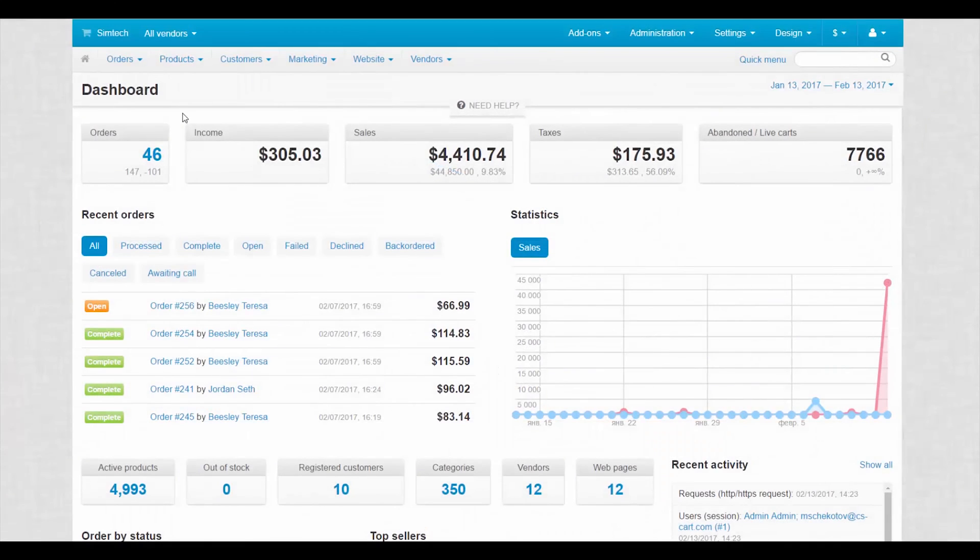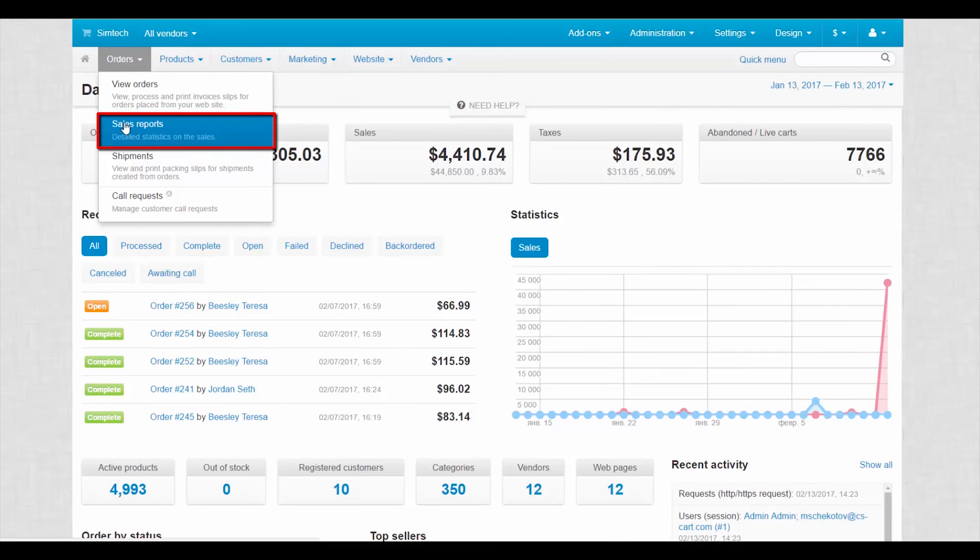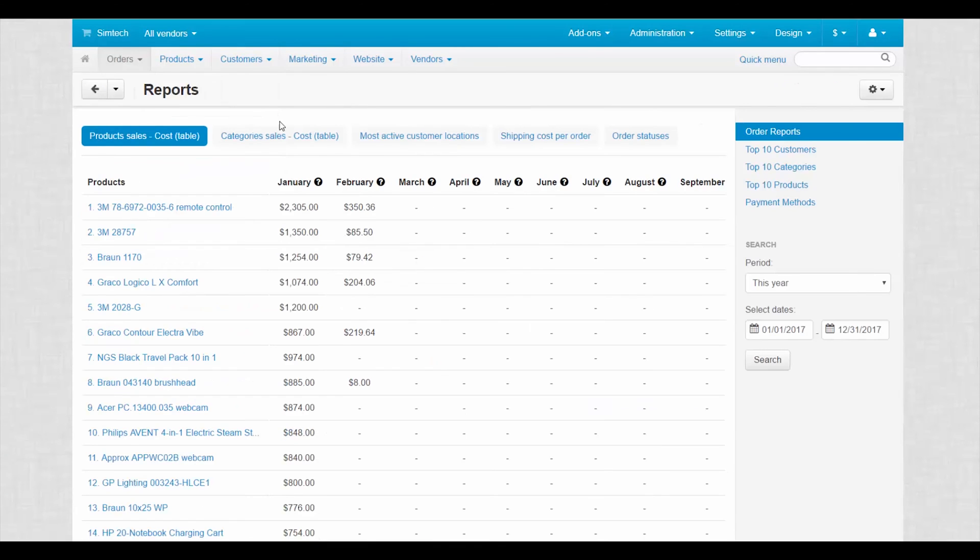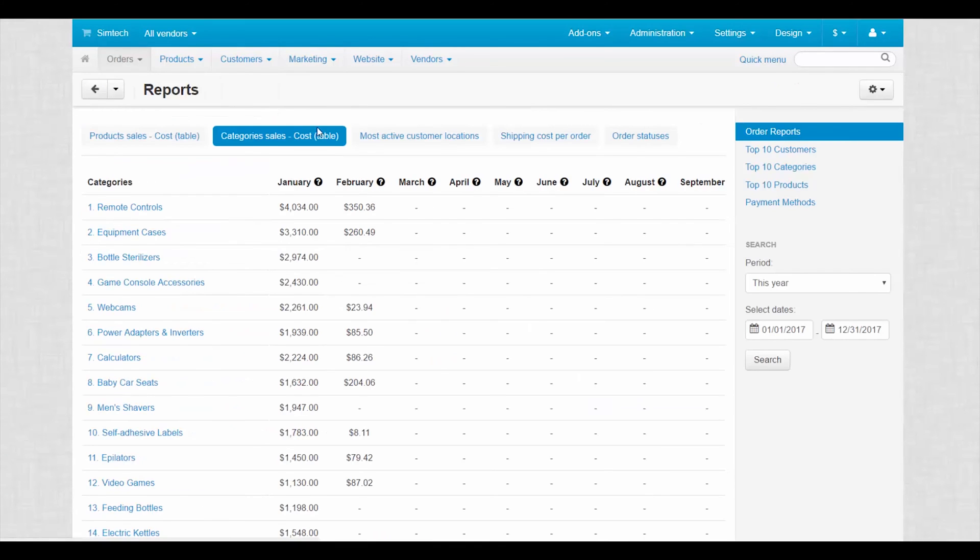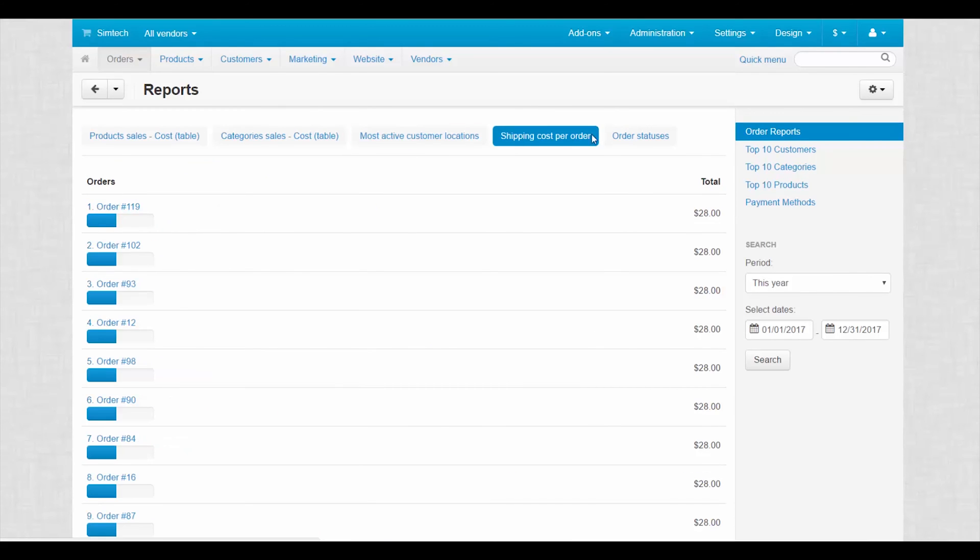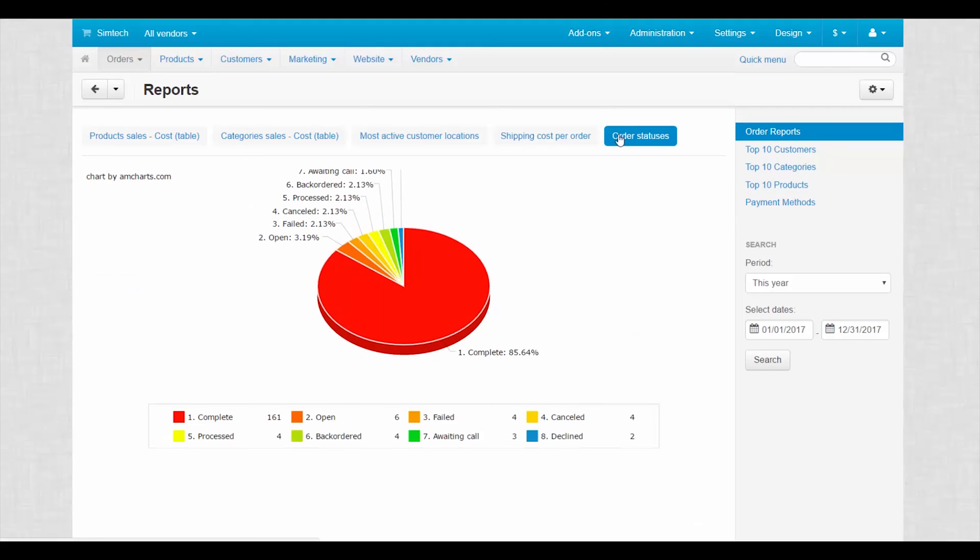Another MultiVendor analysis tool is called Sales Reports. It gives you detailed statistics on the sales in your marketplace. Statistics can be represented in the form of graphical or tabular charts. For convenience, charts are grouped into separate reports.